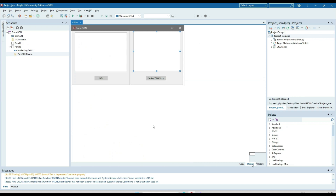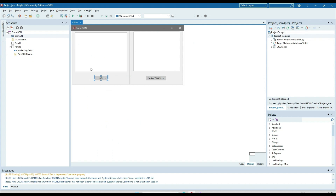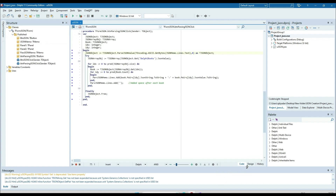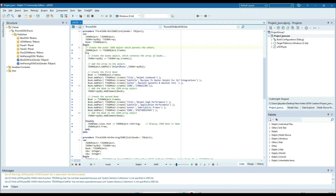Hi everyone. In this video I am going to discuss how to parse a JSON string. I have created a sample application. On click of the JSON button I am creating the JSON string and displaying it into this memo component. Whatever the JSON string is in this memo component, the same I am passing on click of the 'parse JSON string' button, so we can see the code behind the button click.